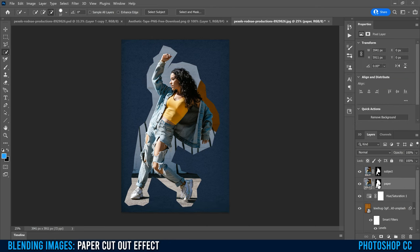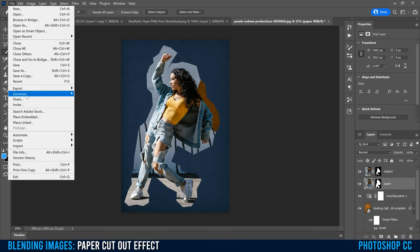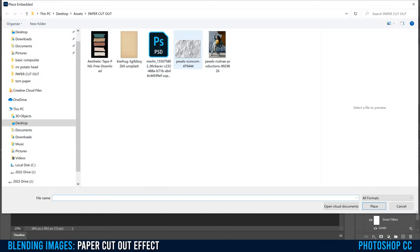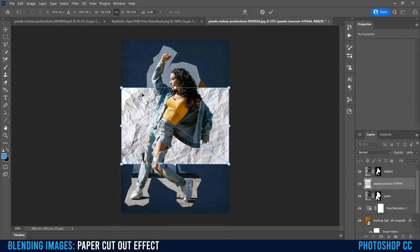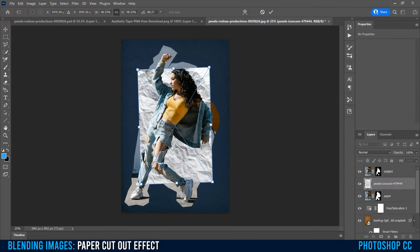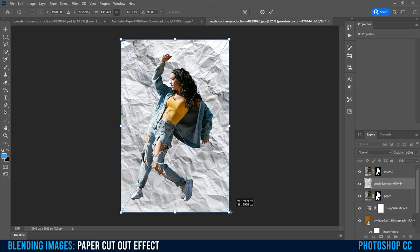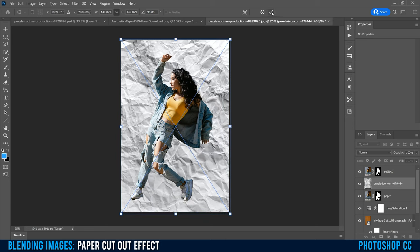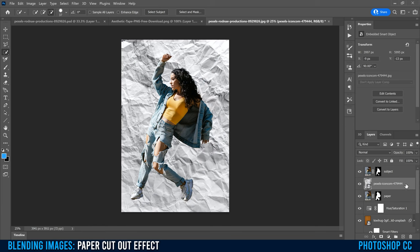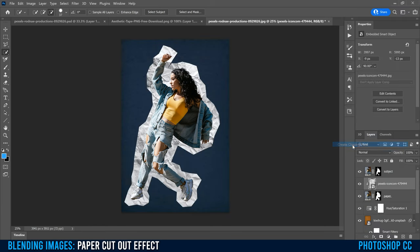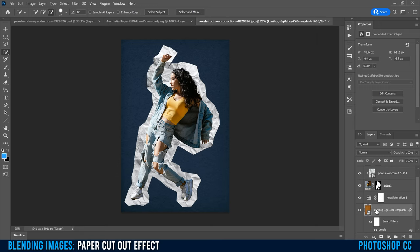Next, click on the paper layer and go back up to File, Place Embedded. This time select the paper texture and double-click. Place it how you want — I'm going to rotate this one by typing 90 and stretch it out beyond the limits of that layer, then click the checkmark. Right-click on the layer and select Create Clipping Mask. That's going to make sure the texture only shows up where we made the mask — the shape of the cutout. You can also adjust how the paper looks using the same Levels trick we used for the background texture.